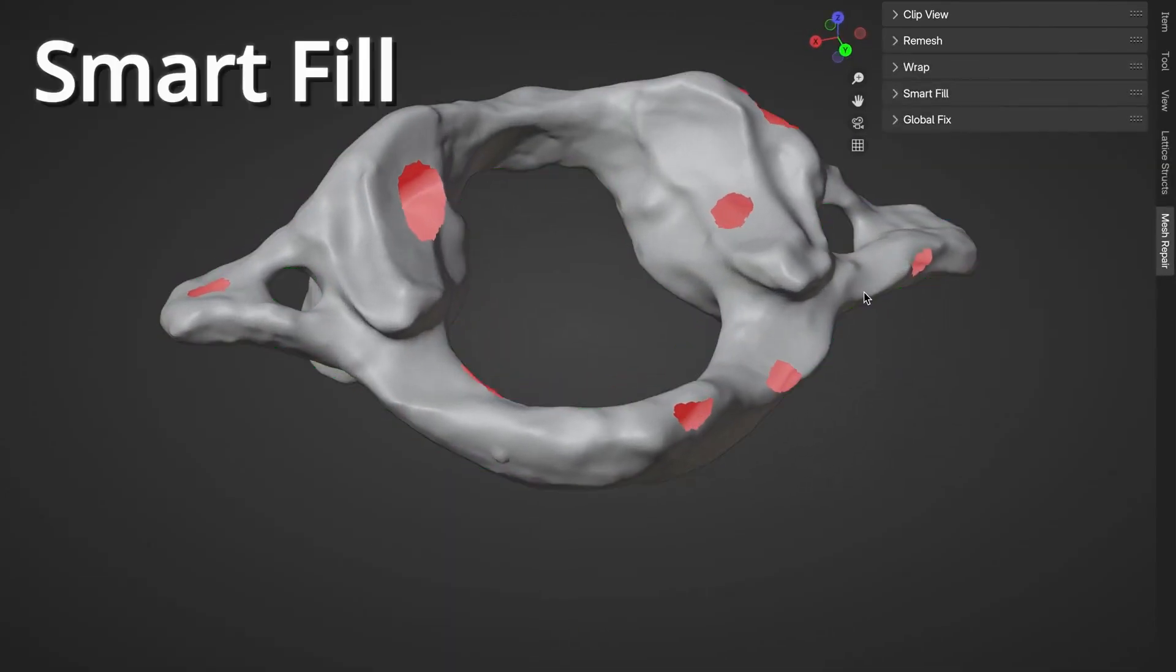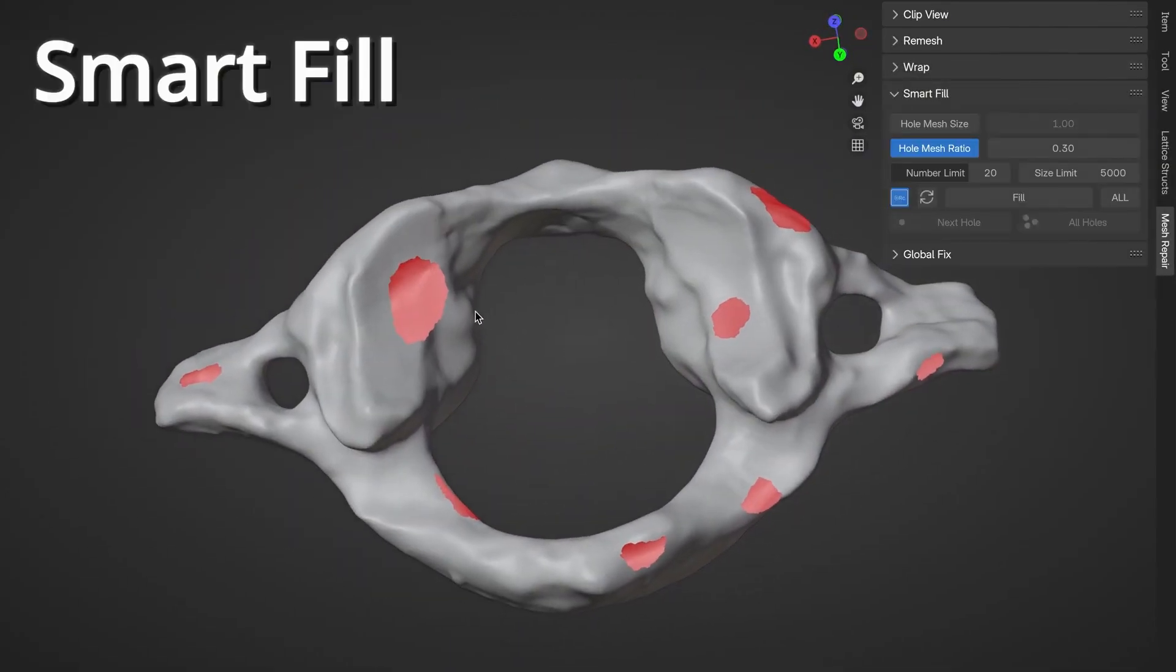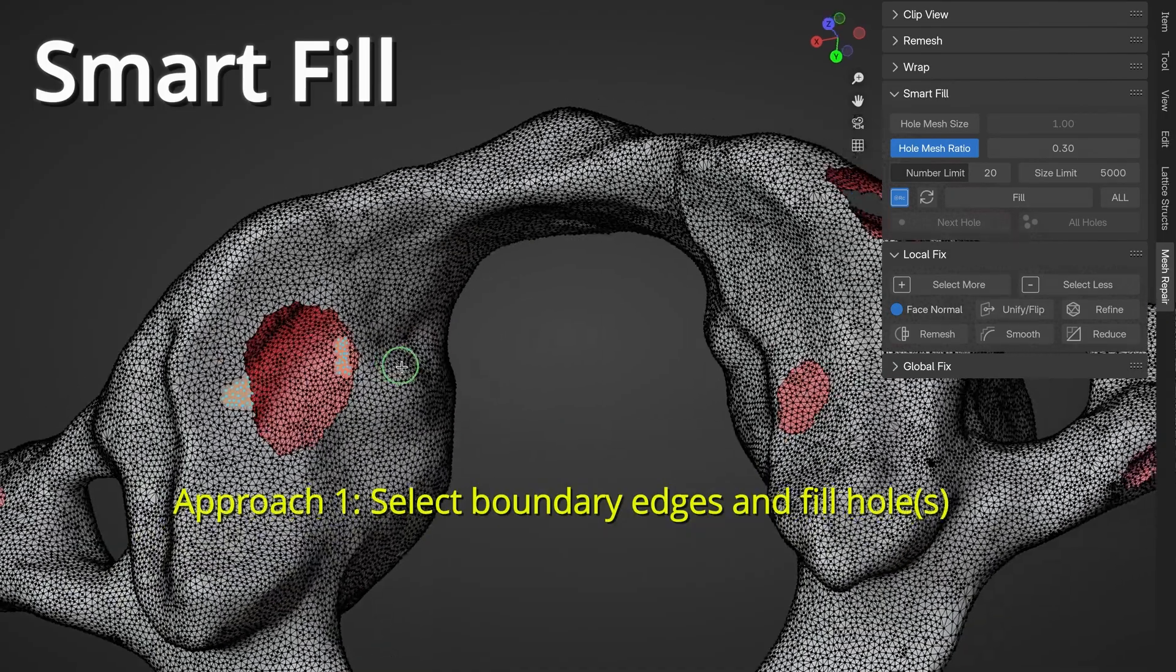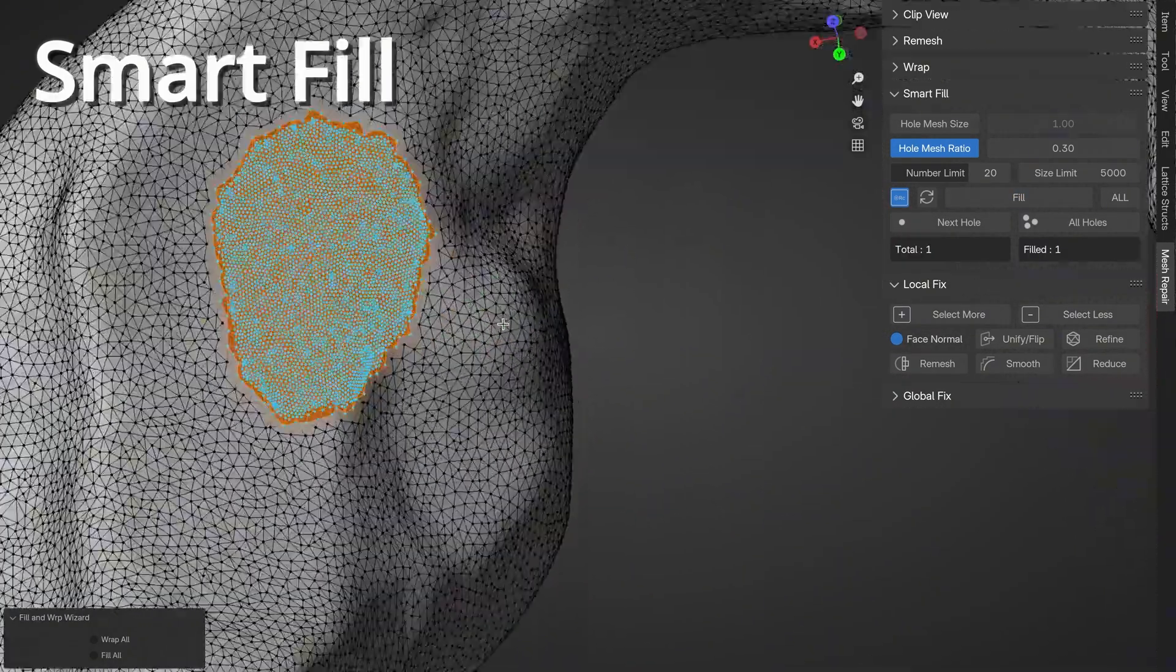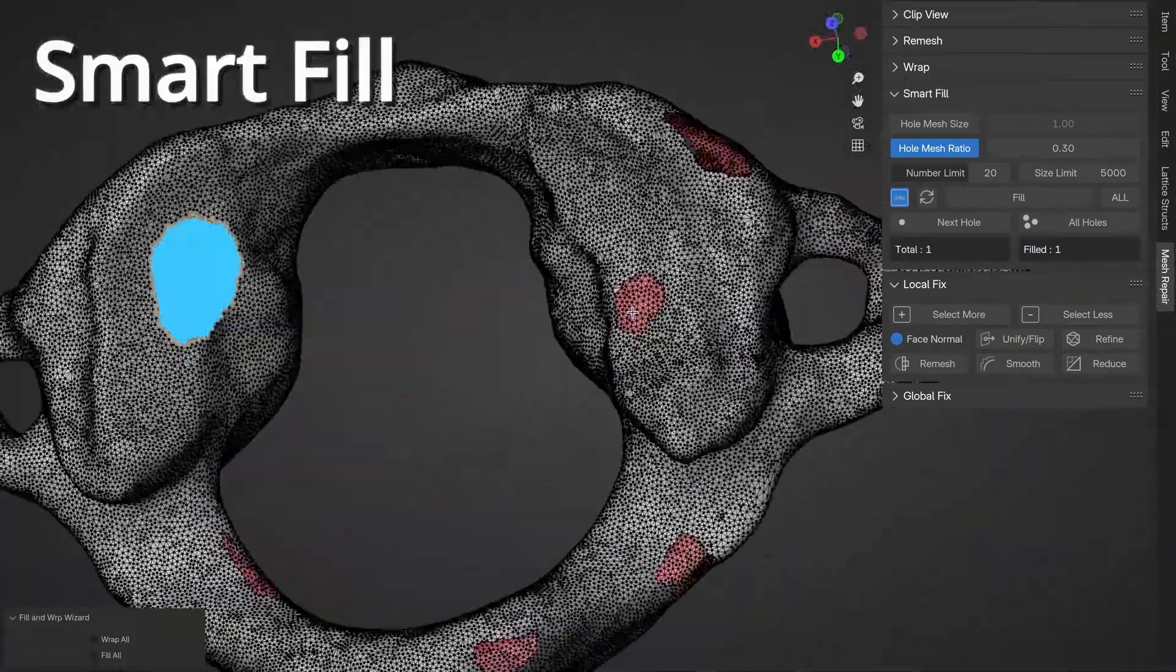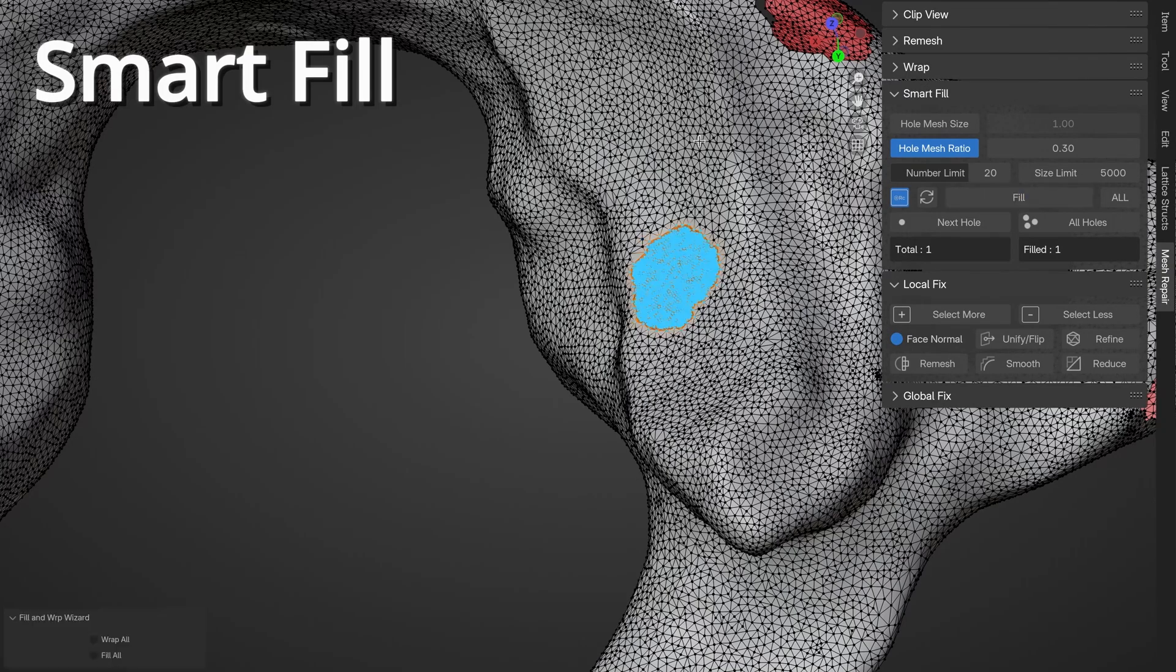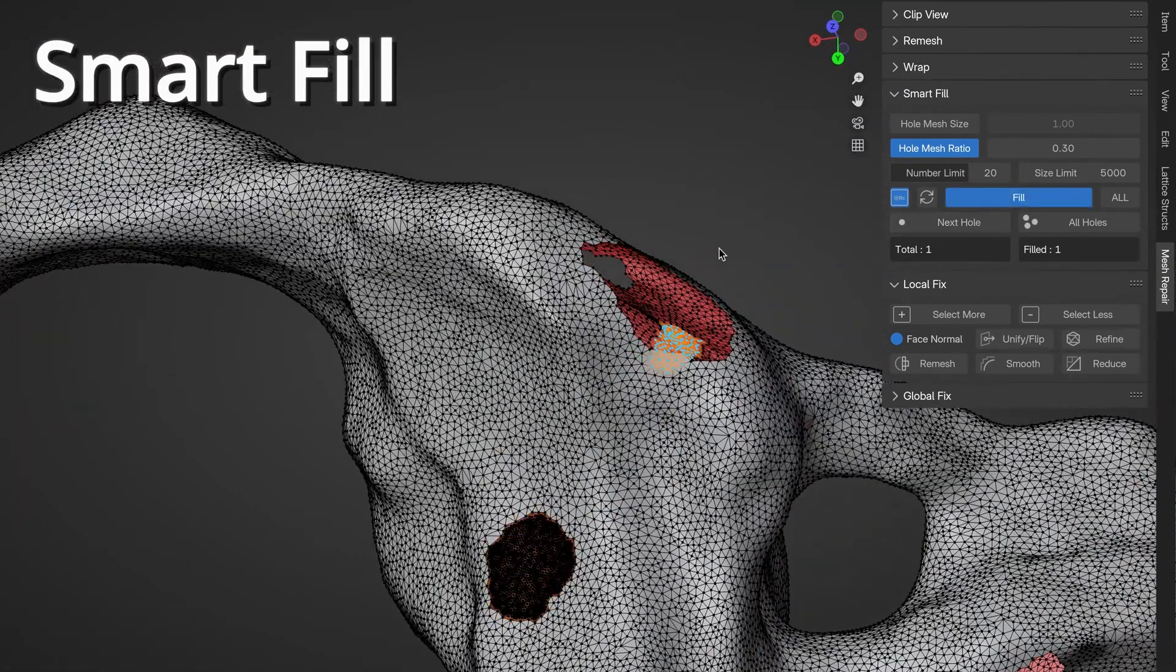In addition, Smart Fill automatically fills holes or gaps in your mesh, blending your surfaces with the surrounding geometry. This saves time by avoiding manual patching and keeps your model looking consistent.